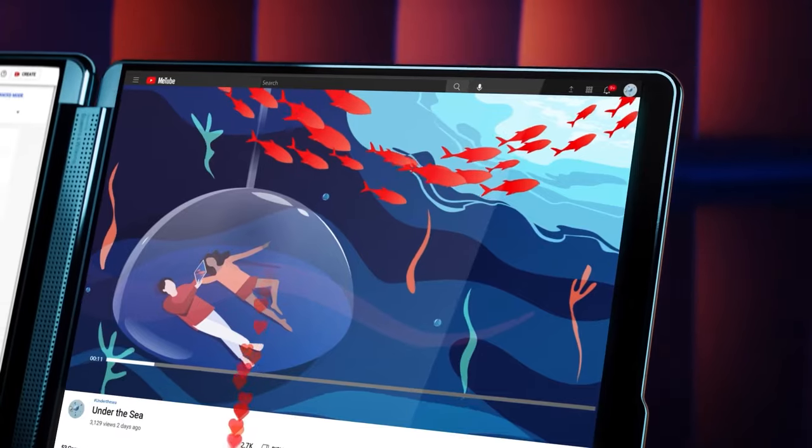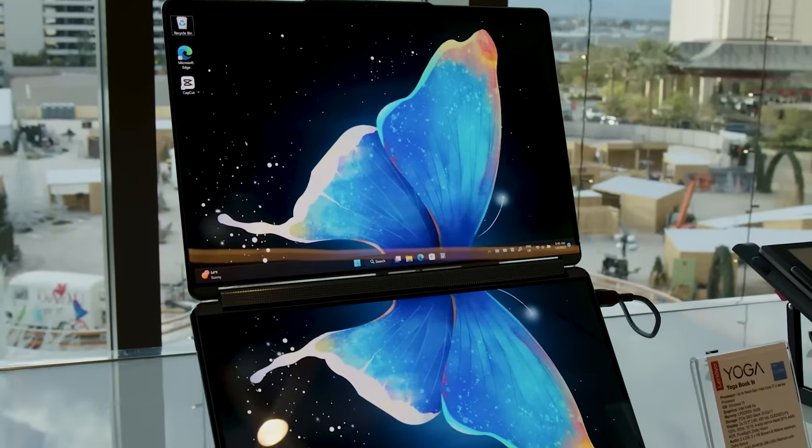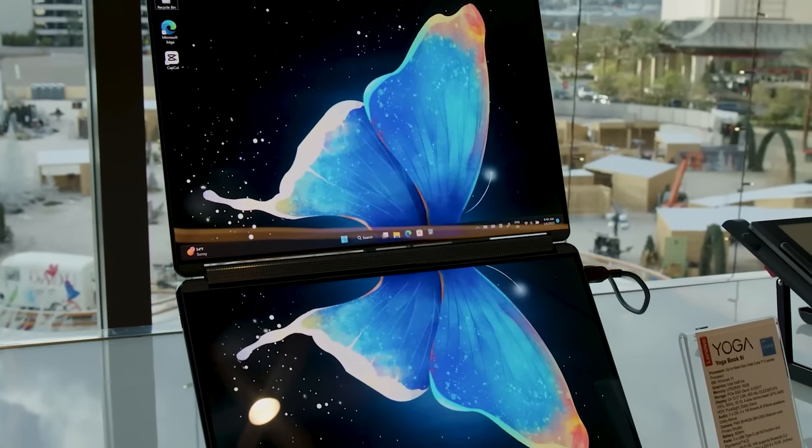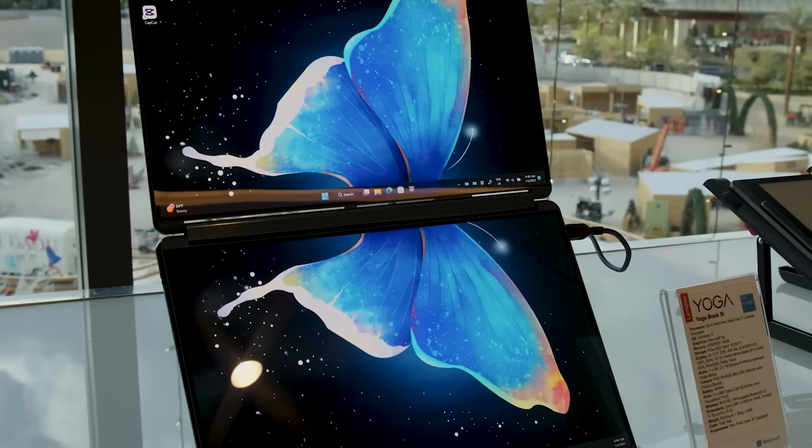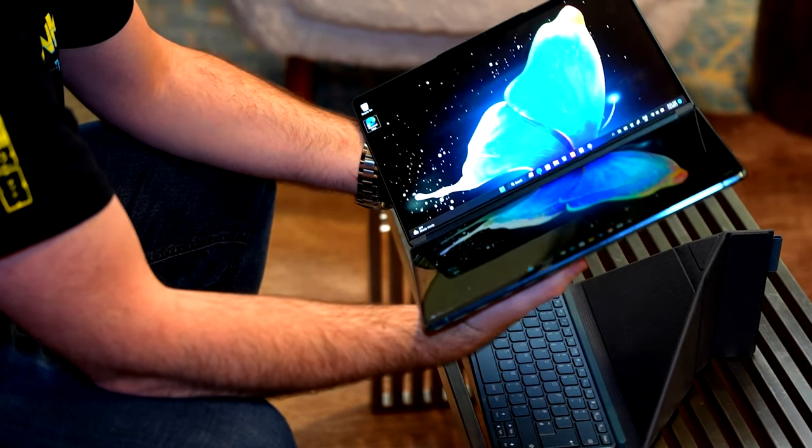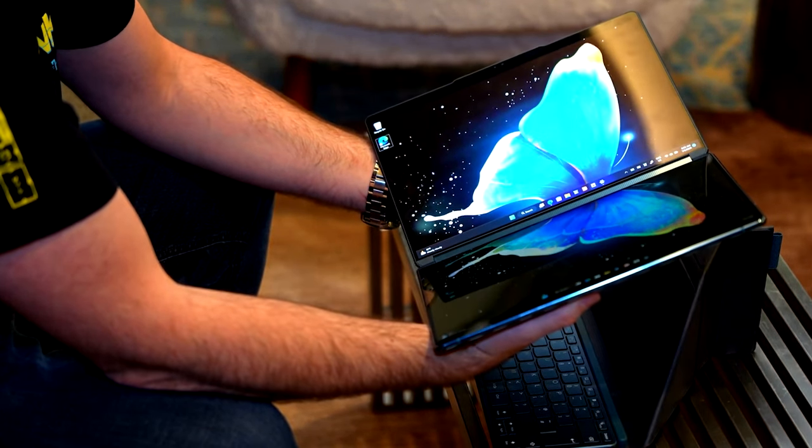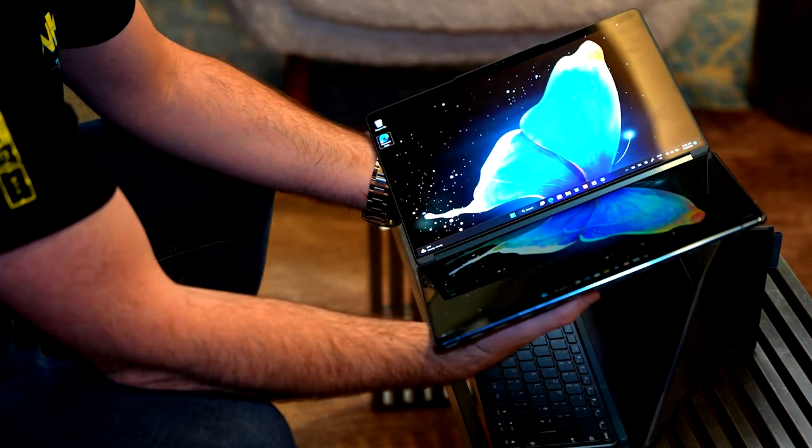The YogaBook 9i is great for multi-tasking. The two displays have 400-nit brightness, 100% DCI-P3 color gamut and PureSight 60Hz refresh rate.